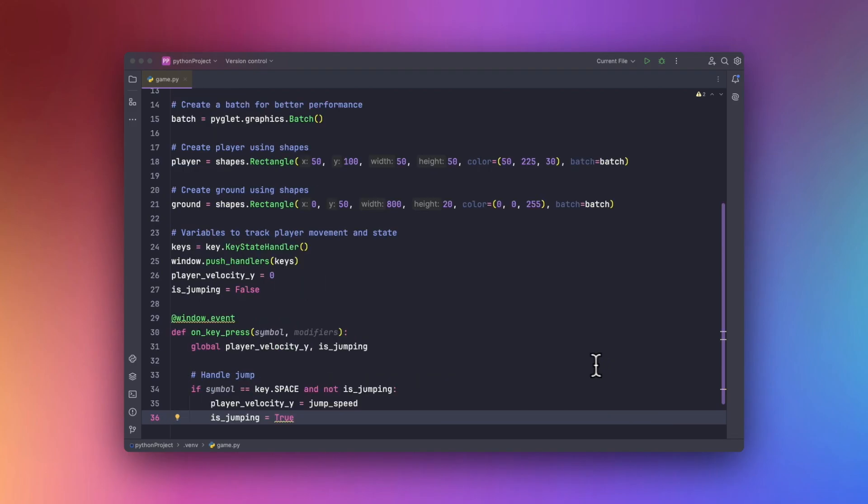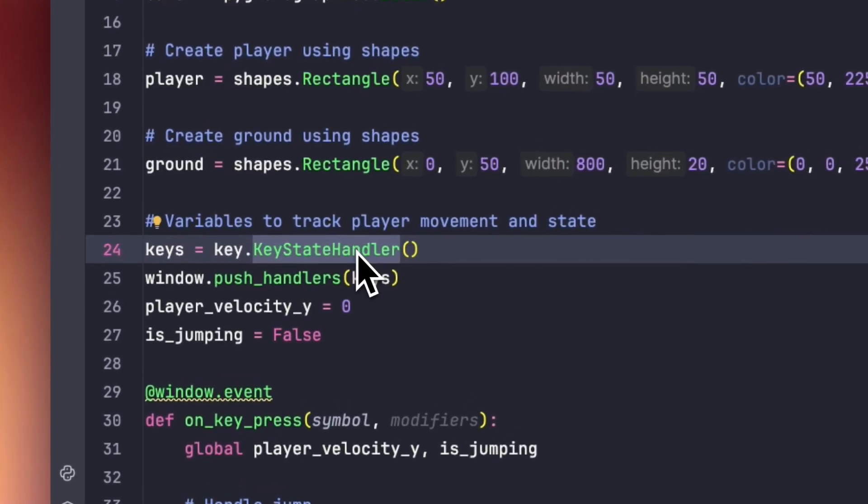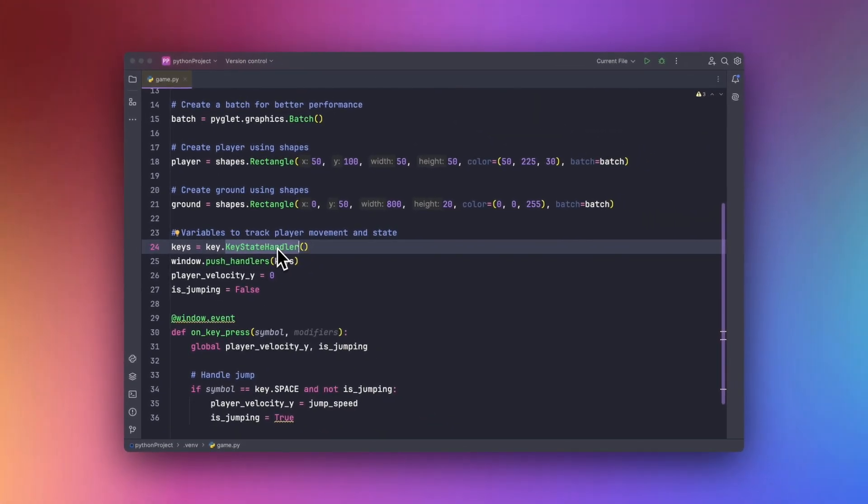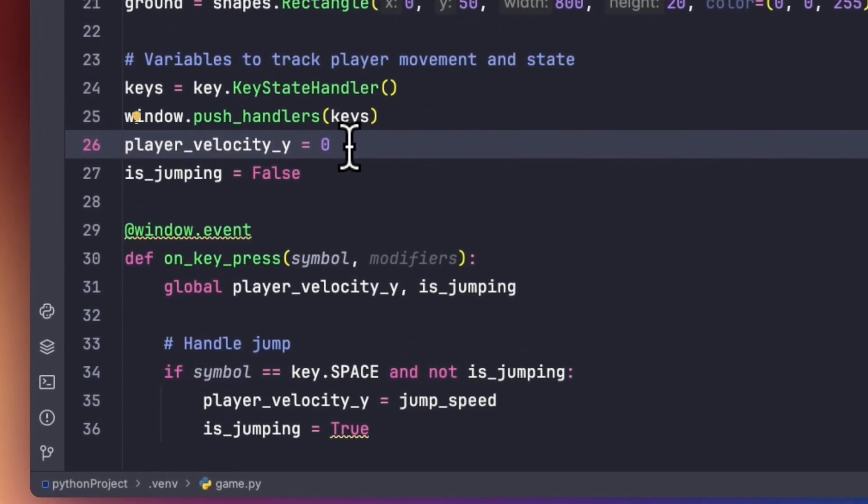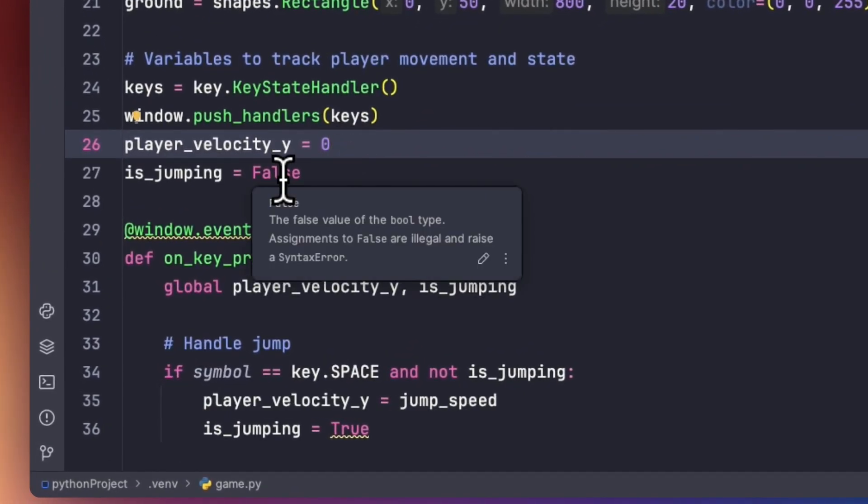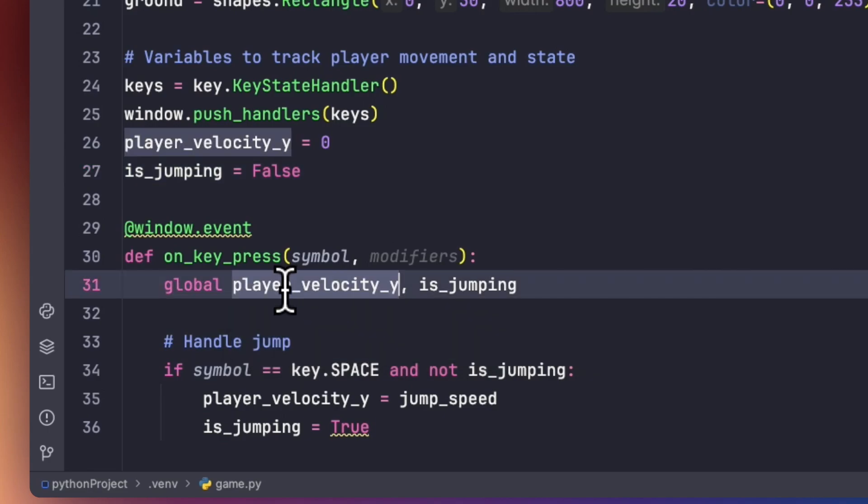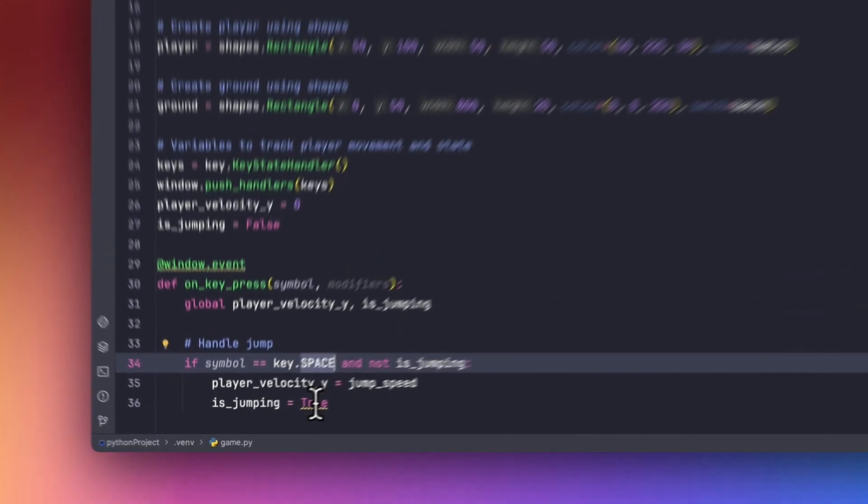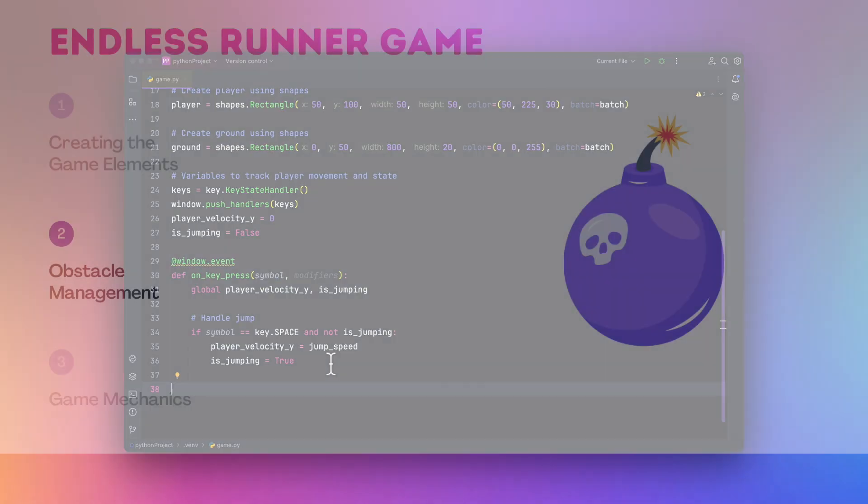First of all, we will be using the KeyStateHandler method in order to handle the keystrokes. And we will be also setting the initial player velocity to be 0 and an initial method of jumping to be false. Then we will be declaring the player velocity and his jumping as the global statement. And we will be using the space method to start jumping. So in this way we can set the jumping to be true.